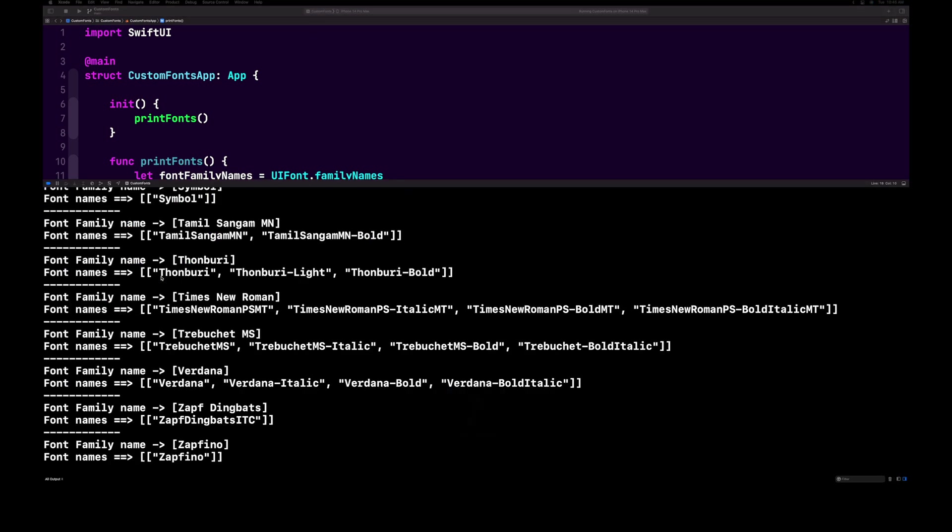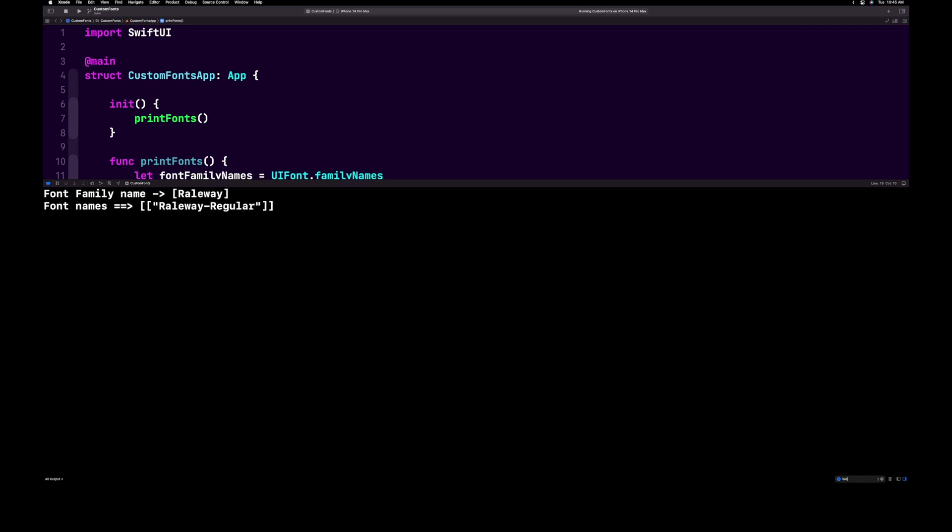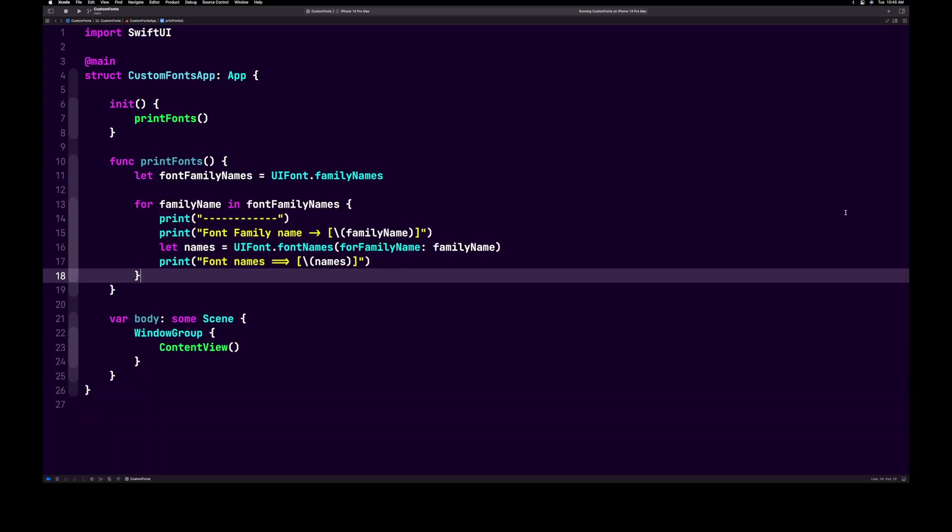In the console, you will see all of the fonts you have access to in your project. In the bottom right of the screen, we can filter the console. Type your font name in the filter. Once your font name appears in the console, copy that name. We will use it in just a minute.